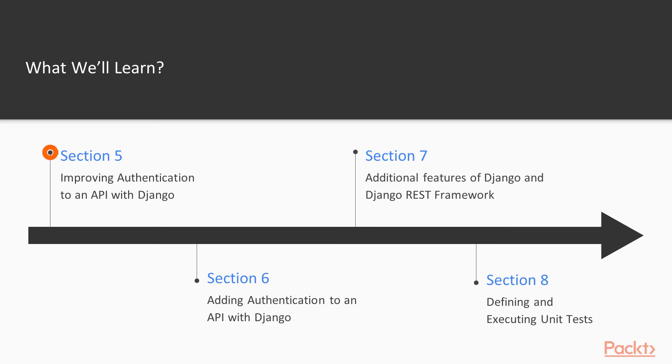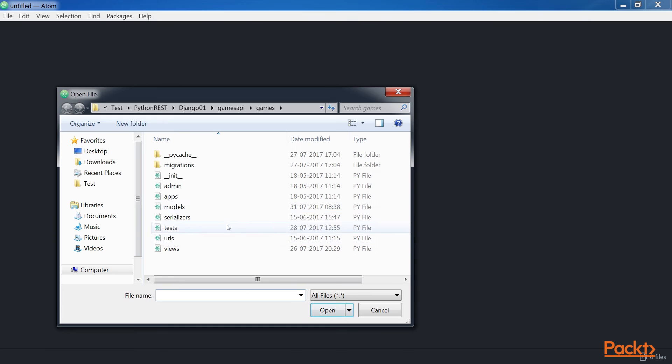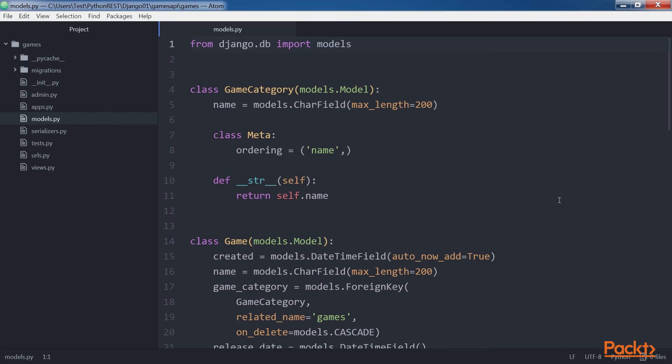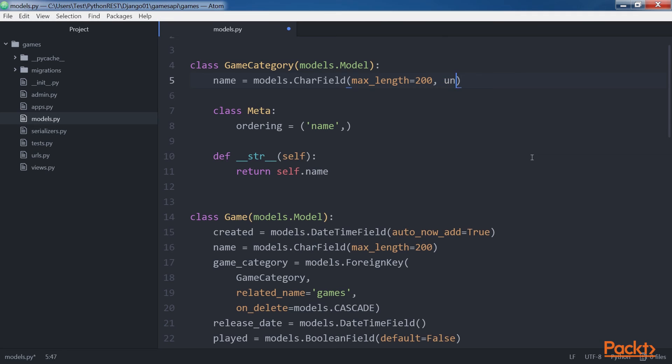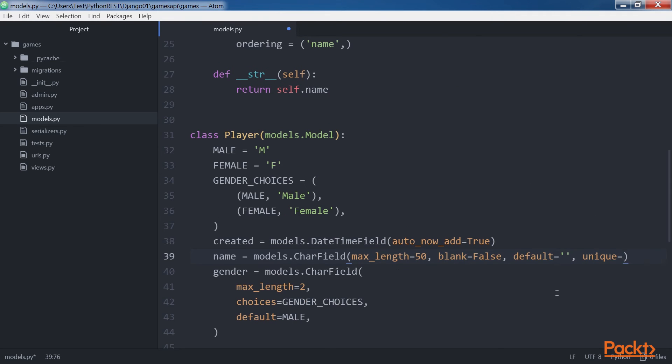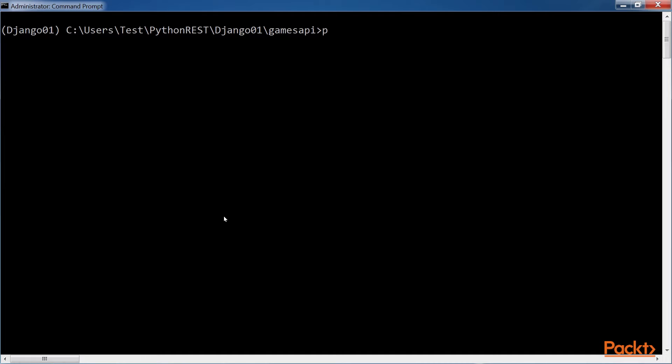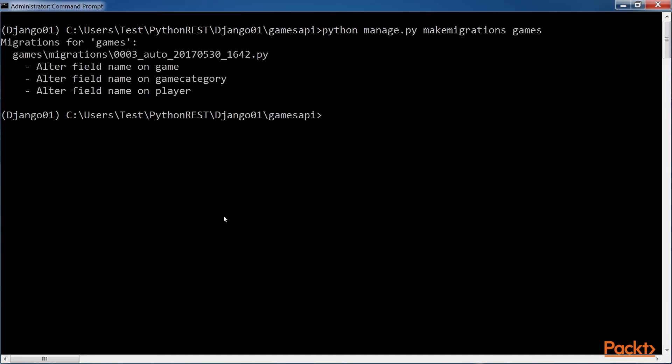Later, we will improve the REST API in many ways. We will add unique constraints to the model and update the database. We will make it easy to update single fields with the patch method.